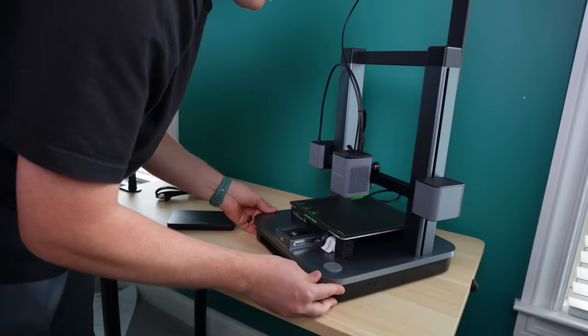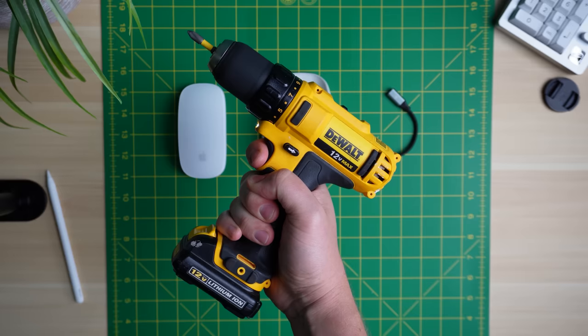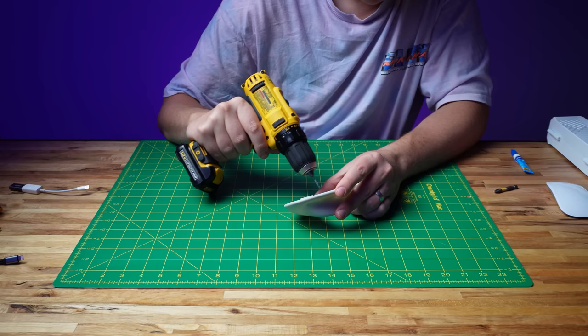Now I know what you're thinking. Wouldn't this whole project be easier with a 3D printer? And the answer is yes, but I don't know where to begin. And so instead of a 3D printer, I will be using a power drill and a glue gun. What could possibly go wrong?